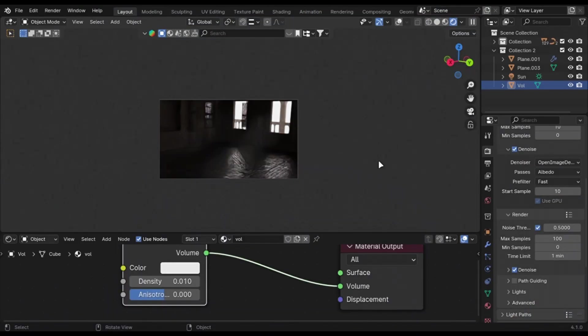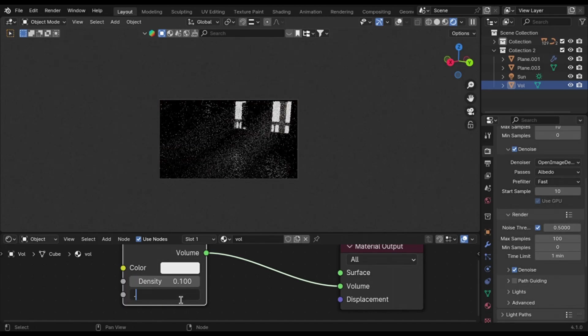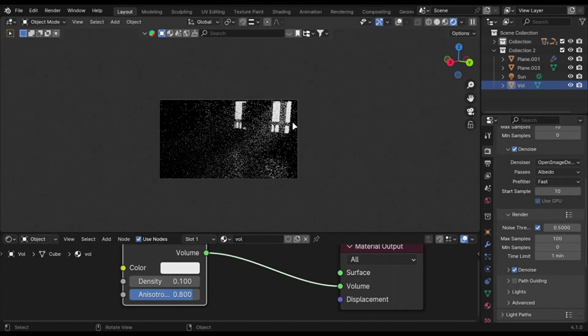You can add God rays easily by just increasing the density and anisotropy to something like 0.8.